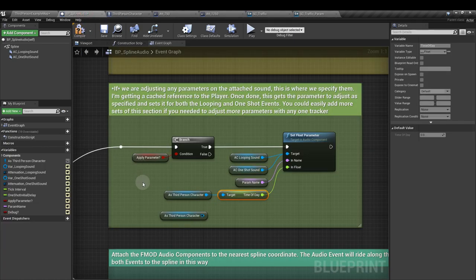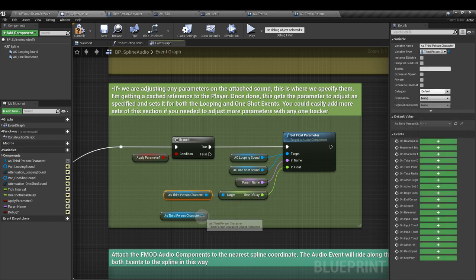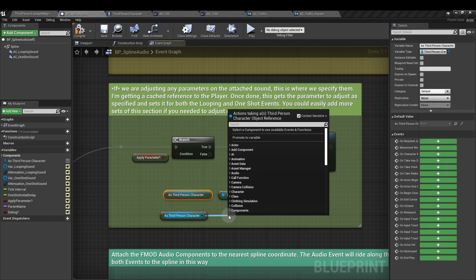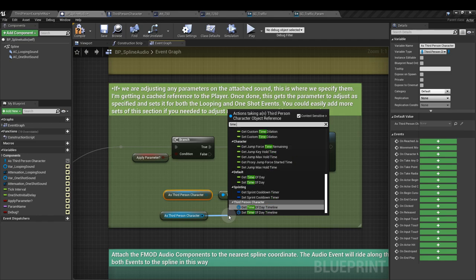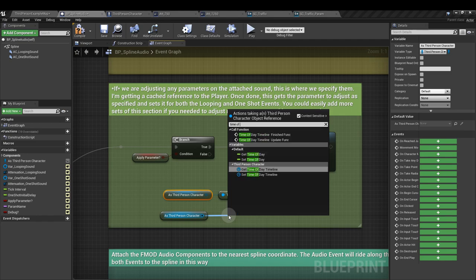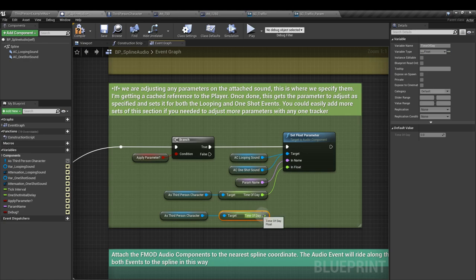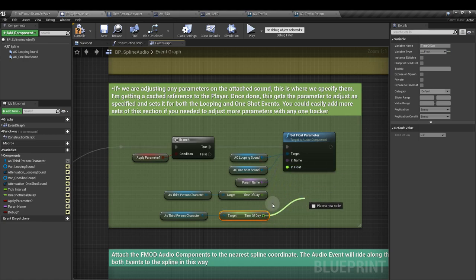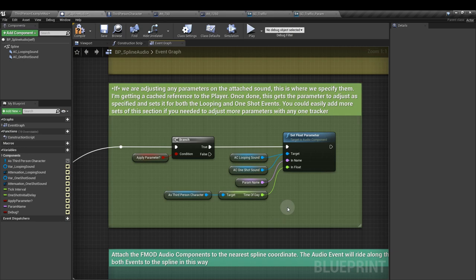Back in our spline audio, from that third person character reference, we can now pull out and get a reference to that time of day. Get that. And then we can plug that into the in float of our set float parameter node. This is a limitation with the blueprint when it comes to making it a pickup and drop asset for multiple projects. But it's pretty straightforward to cache references to other blueprints so you can get the values that you want to use and update any sound cue parameters you might have.